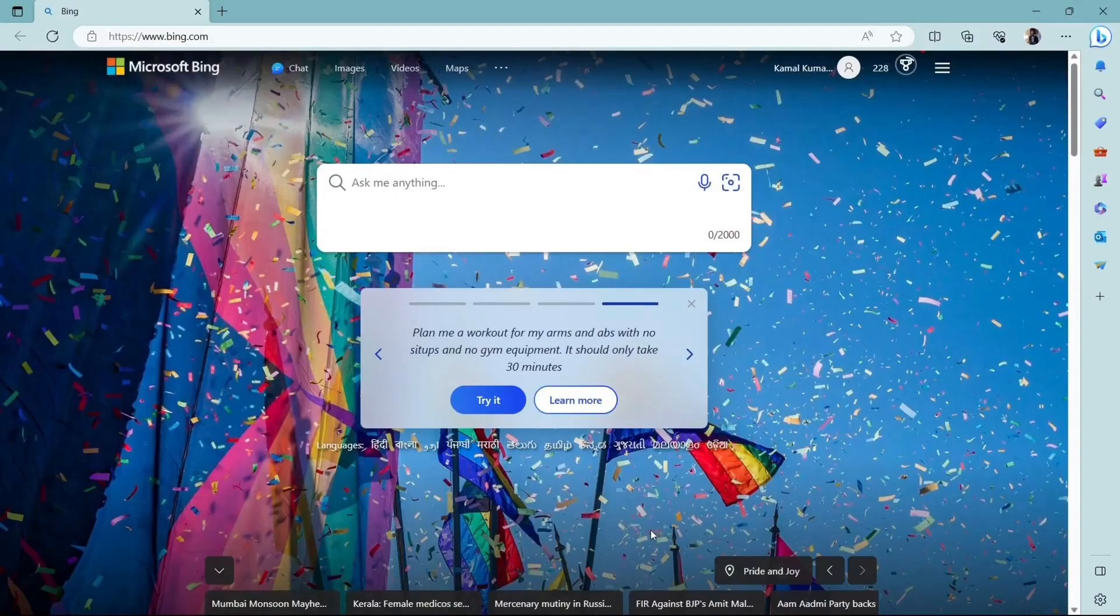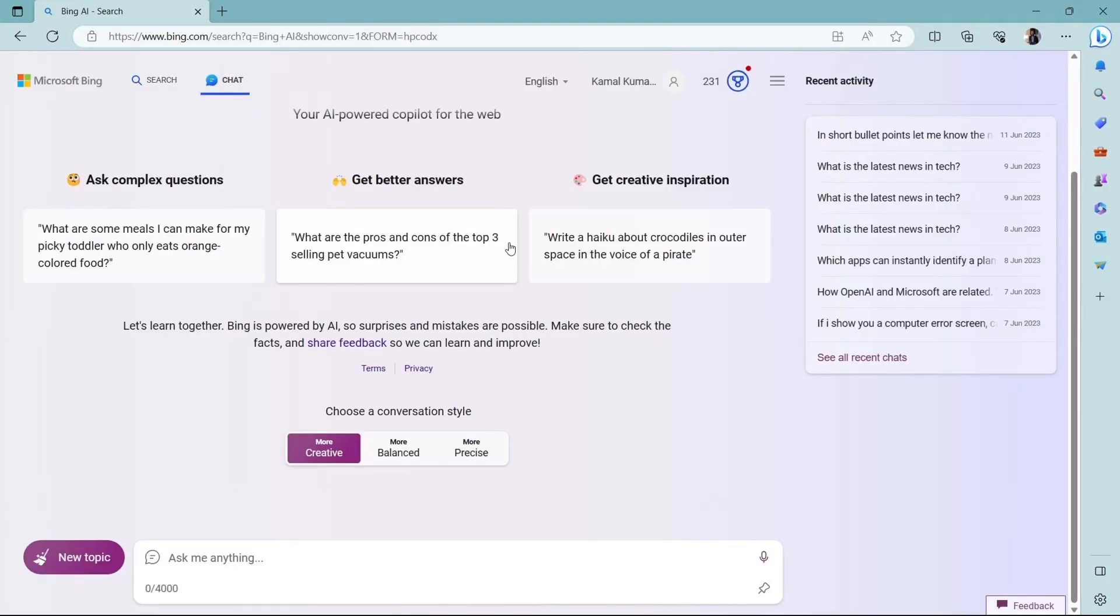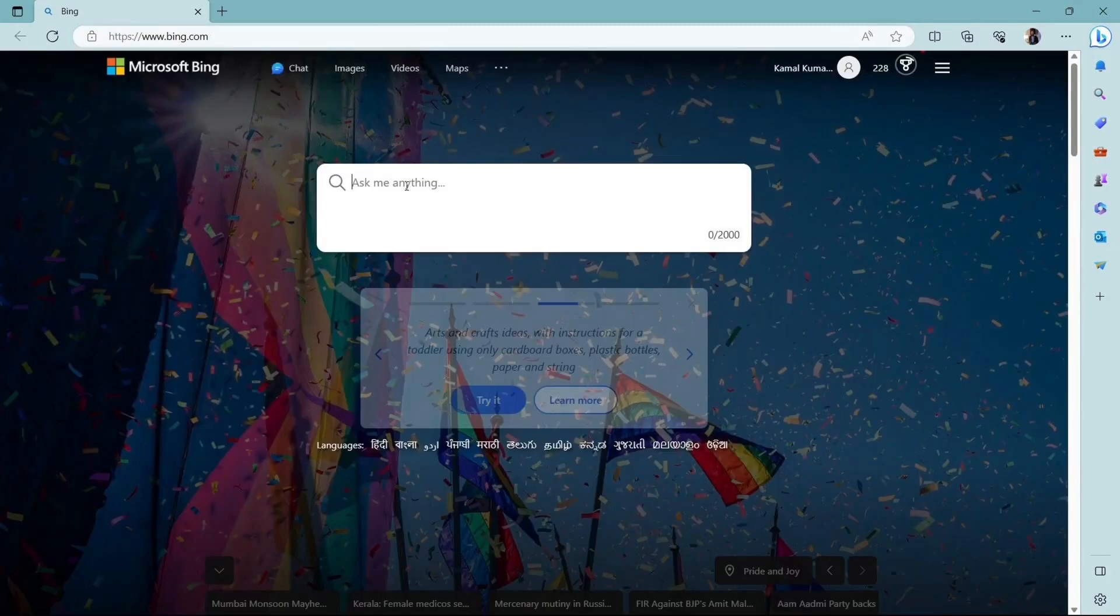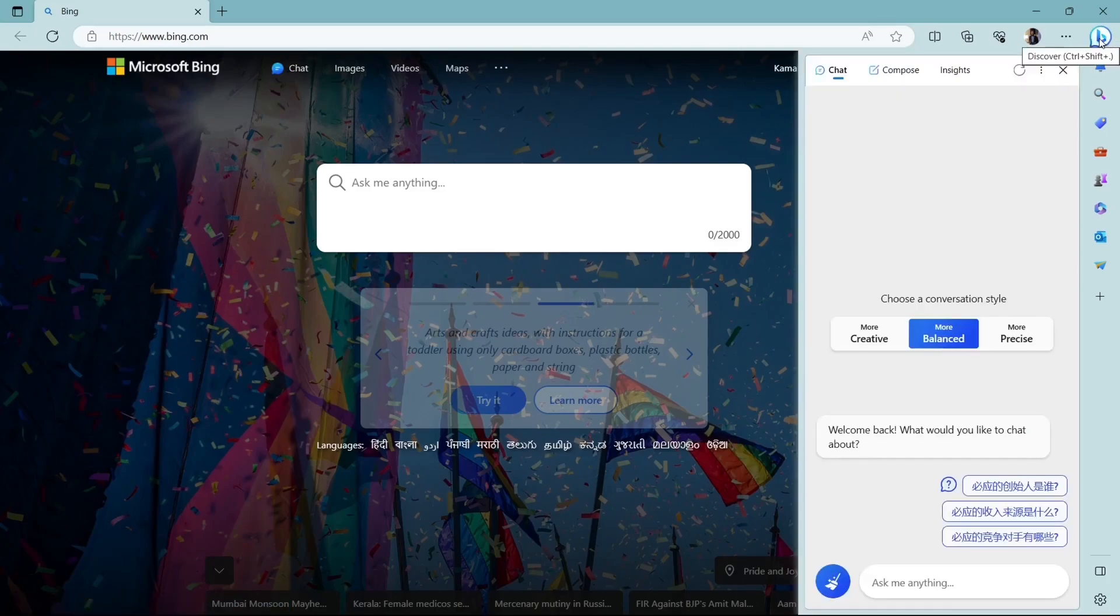So let's start with the browser, Microsoft Edge. By the way, Bing Chat is only accessible through Microsoft Edge browser and not in any other browser. So bing.com is my homepage. Here you can search anything that you want, just like you search in Google. And to chat using Bing Chat, you have to click here in the chat option or you can click on this Discover button on the side panel.